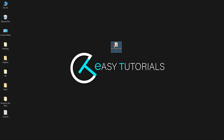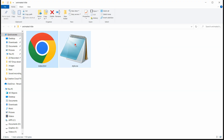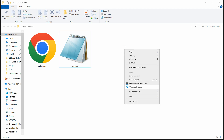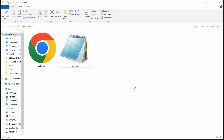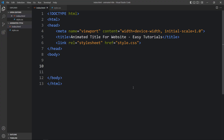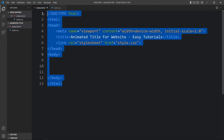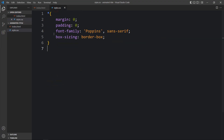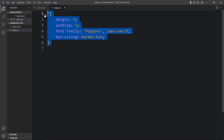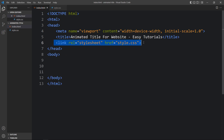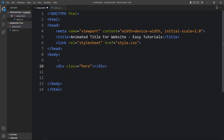Here in this folder I have one HTML file and one CSS file. Let me open these files with my code editor, which is Visual Studio Code. You can use any code editor. This is the HTML file where I have added the basic HTML structure, and this one is the CSS file. In the HTML file I have added a link tag that will connect the HTML and CSS file.